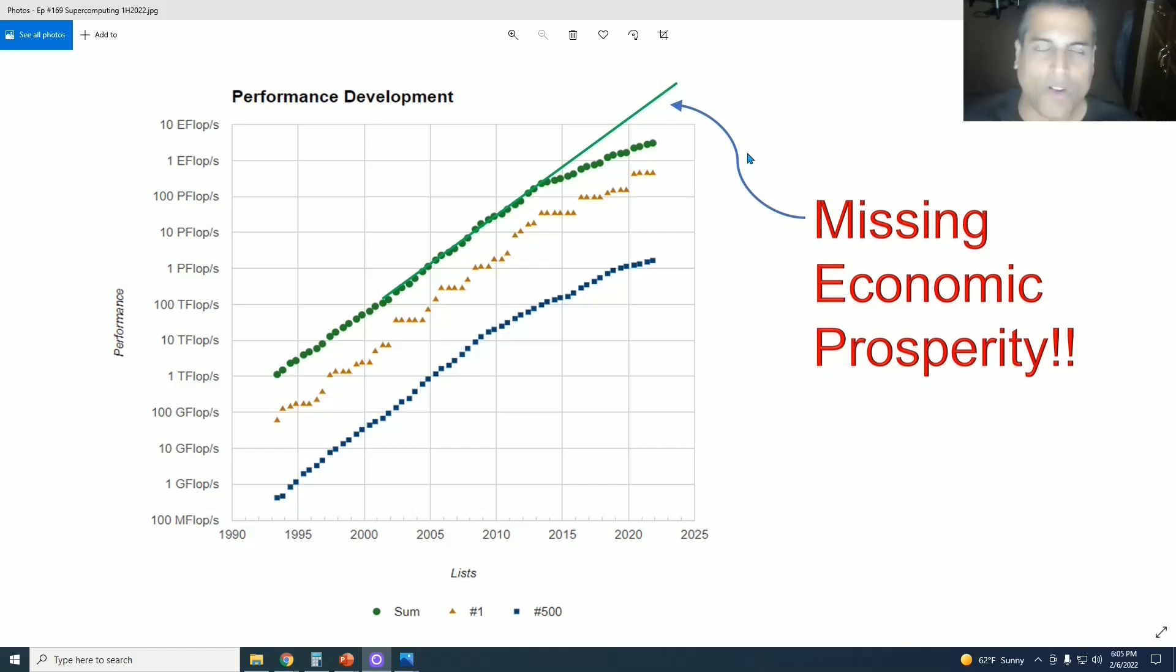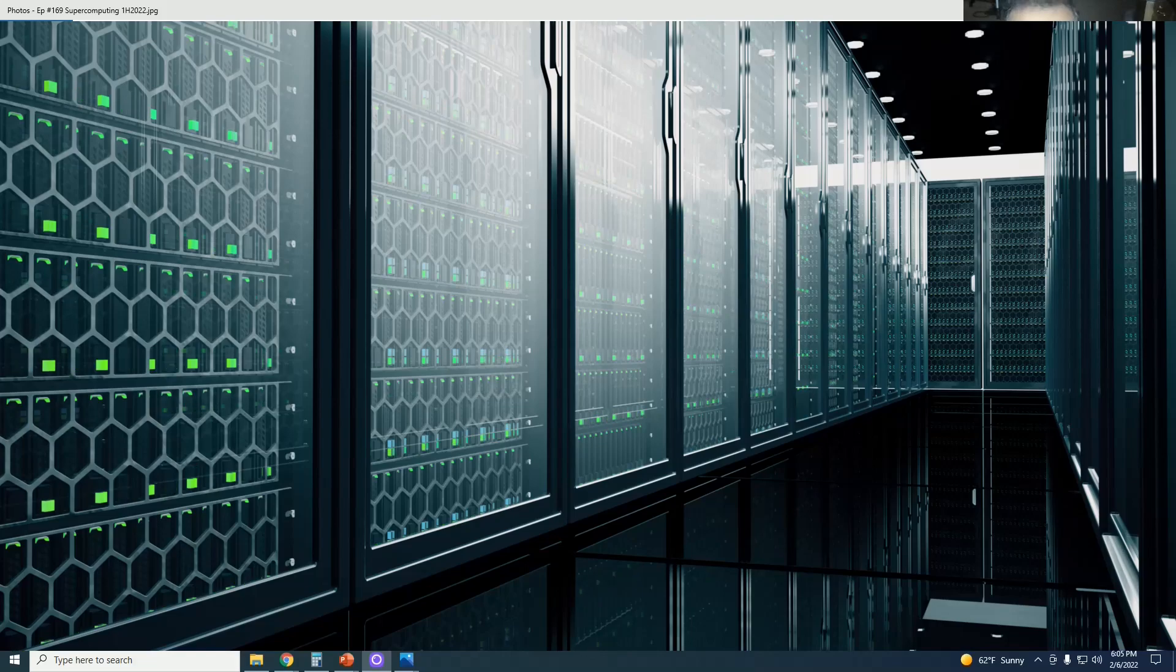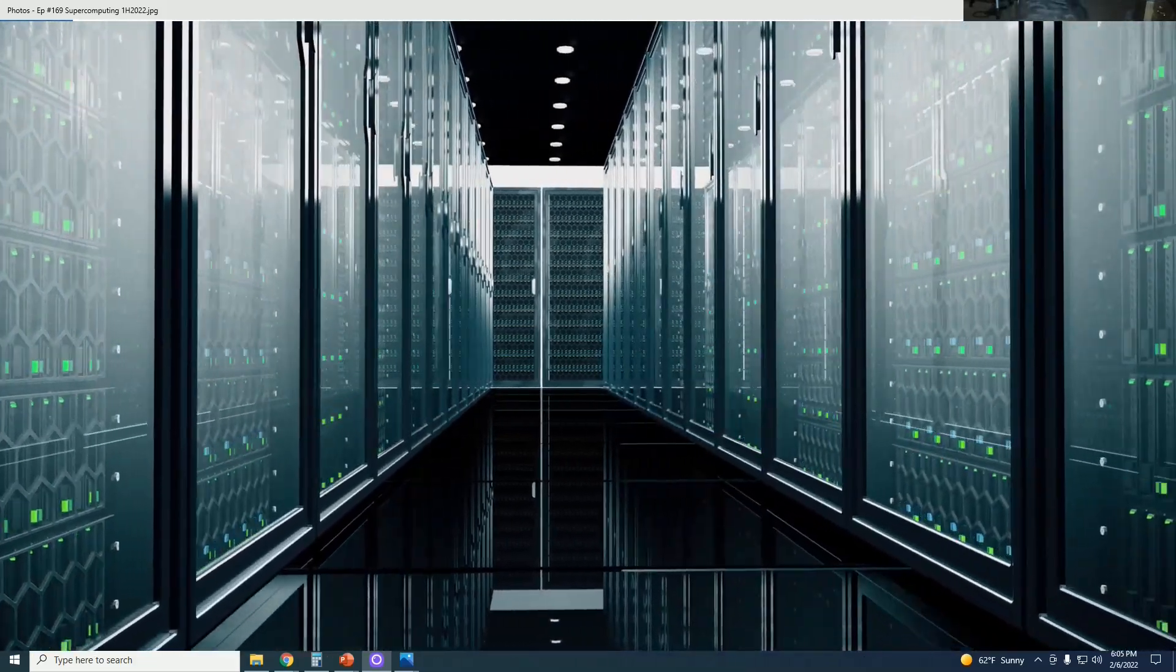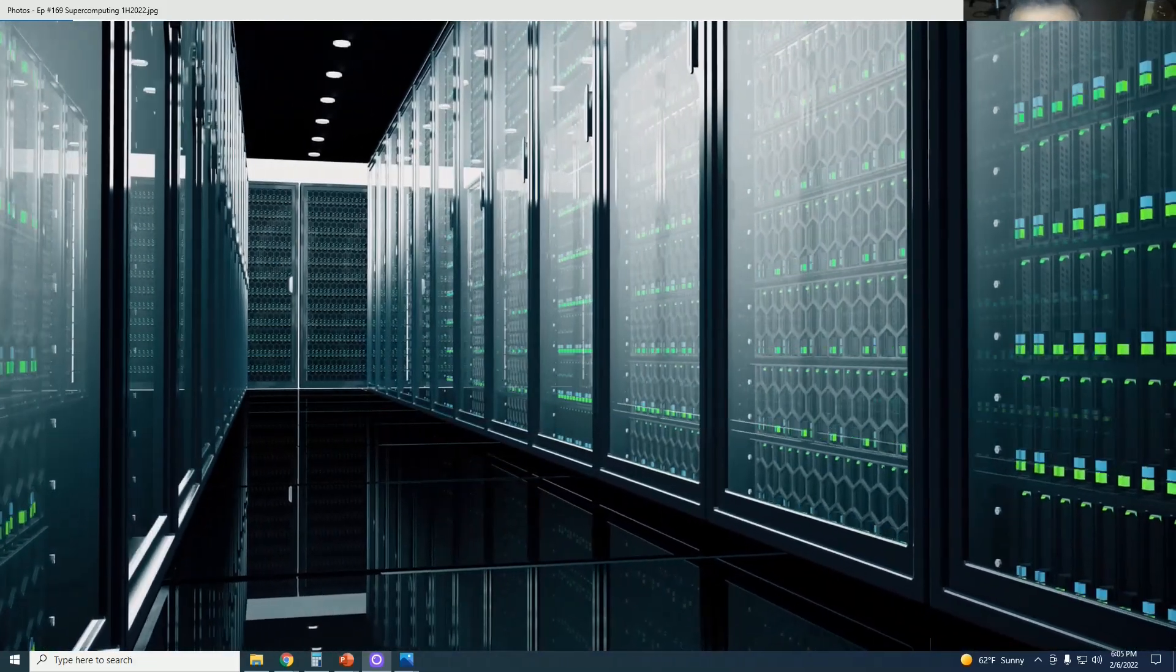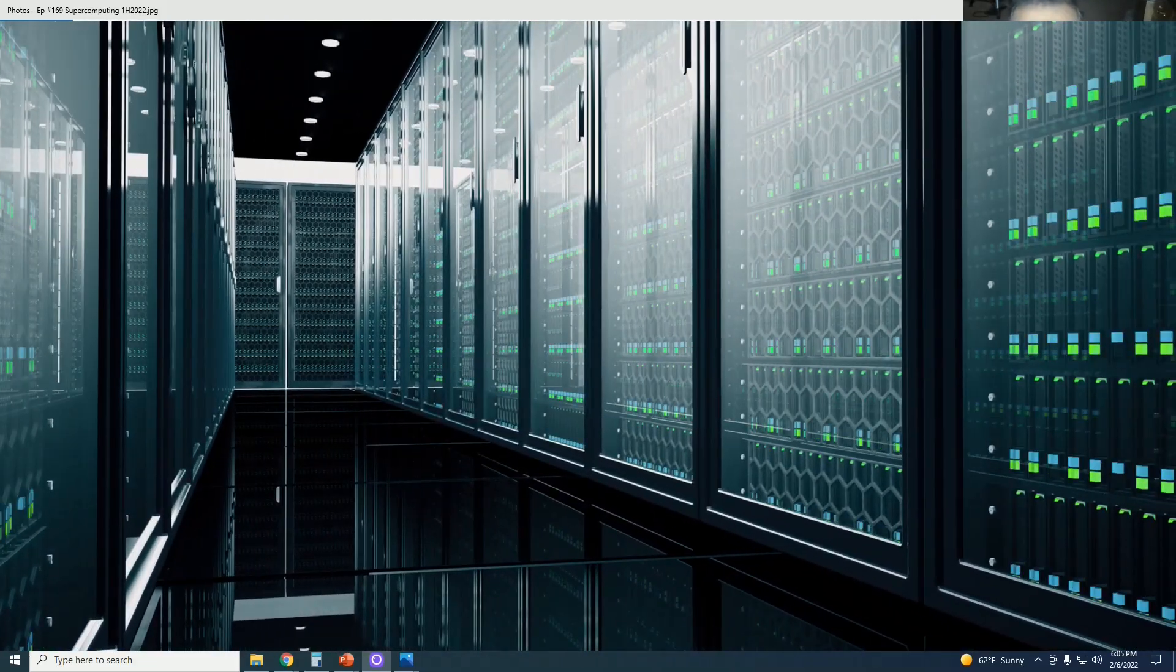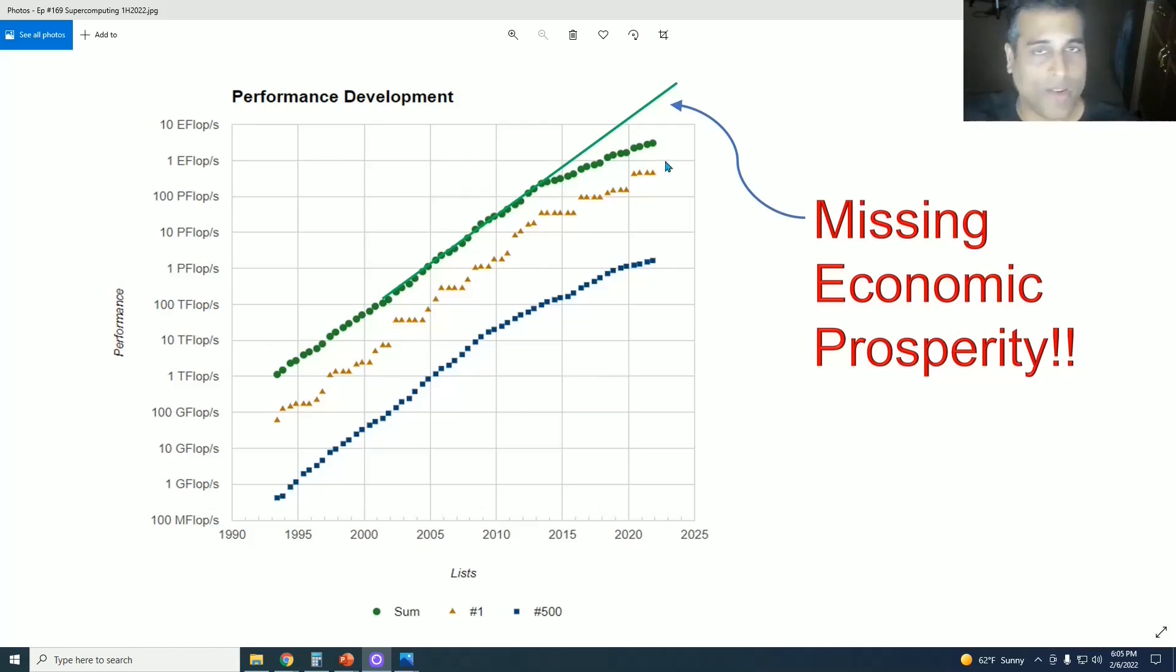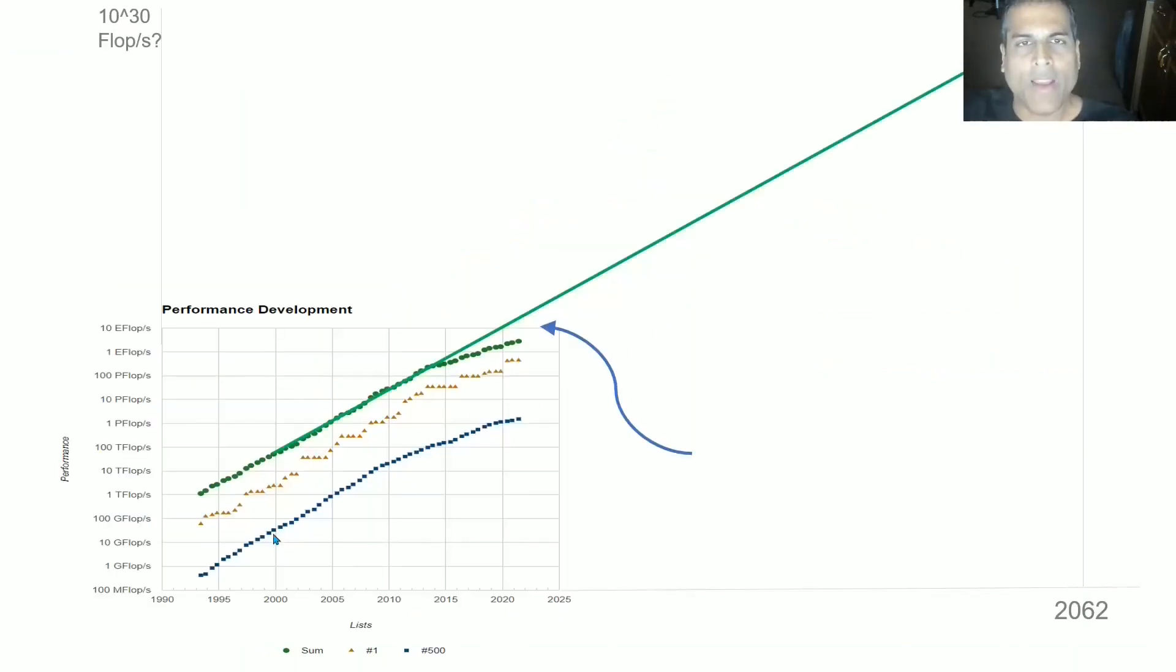So I urge everyone to go watch that video first and then come back over here. But if you're already familiar with that video, then the topic of this video is something a little bit different. How far do we project these trends of computational progress until we reach a technological singularity? For that, I extend this chart quite a bit further in both axes.